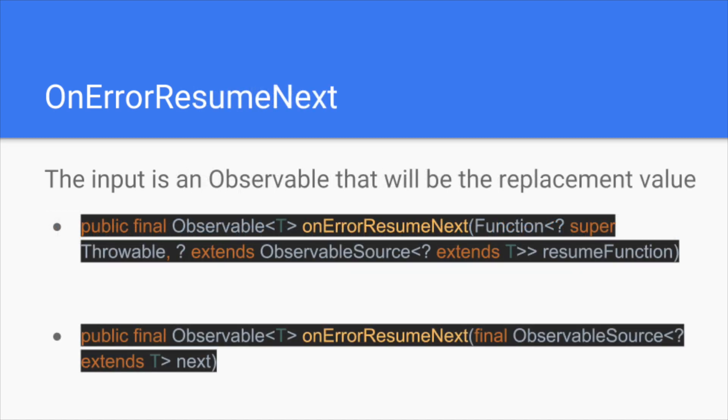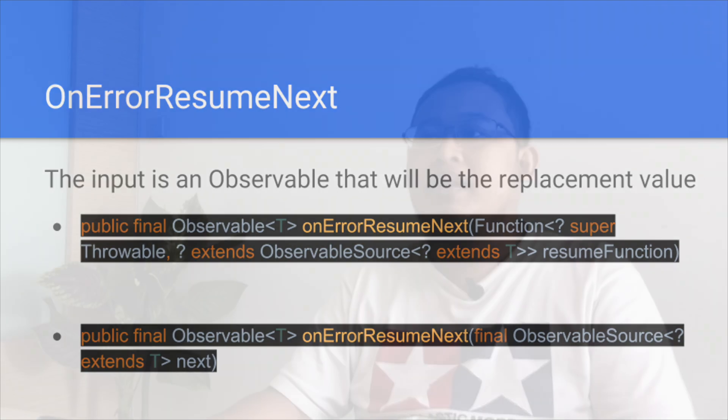Then there are also the operator resume next. For this operator, the input is an observable that will be the replacement value. For this one, we can create our own observable process that almost behave like a simple flat map.